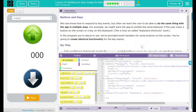Hey kids, welcome to Lesson 14: Building an App, Image Scroller, Buttons and Keys. We now know how to respond to key events, but often we want the user to be able to do the same thing with the app in multiple ways. For example, we might want the app to exhibit the same behavior if the user clicks a button on the screen or a key on the keyboard. This is how so-called keyboard shortcuts work.